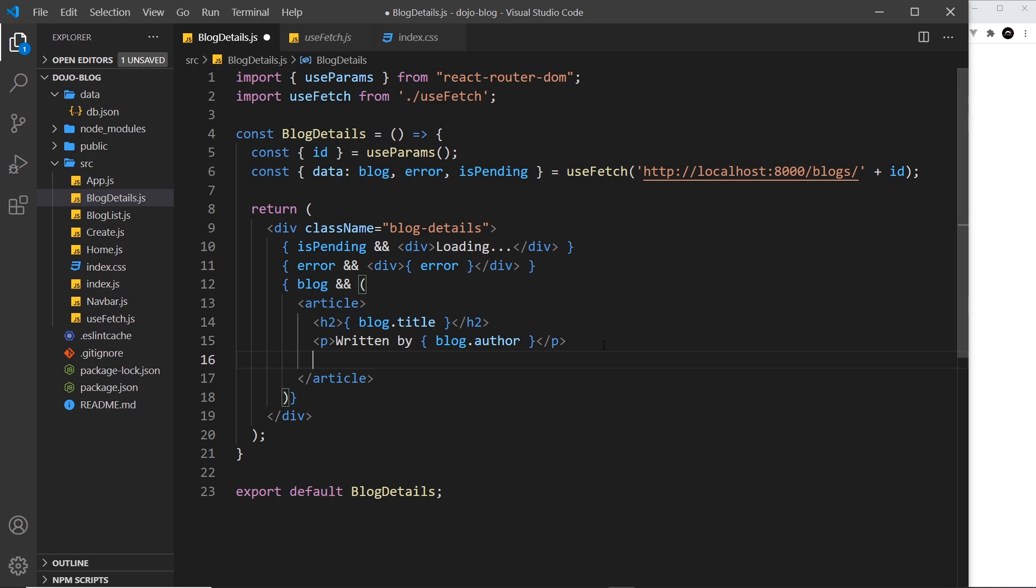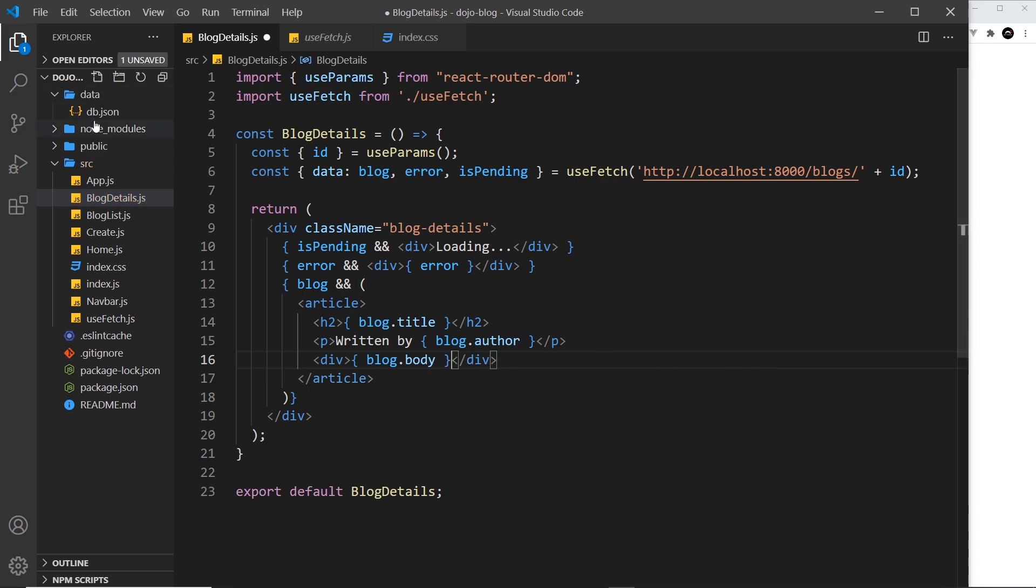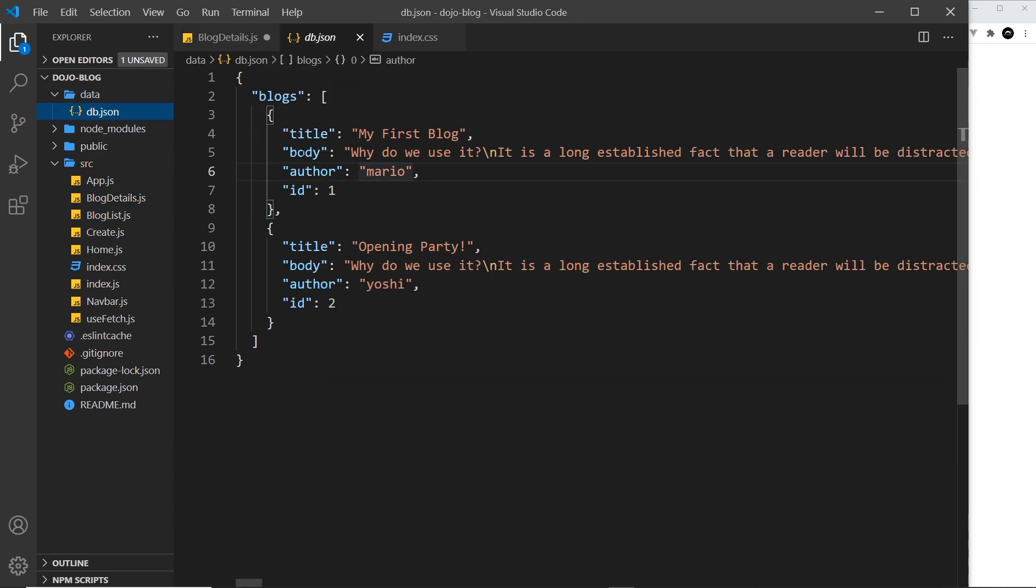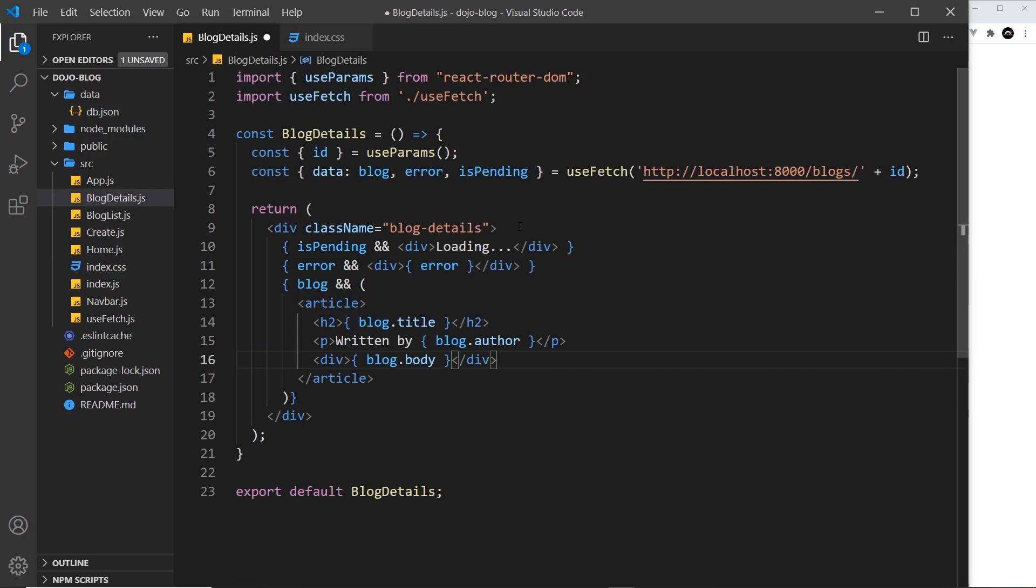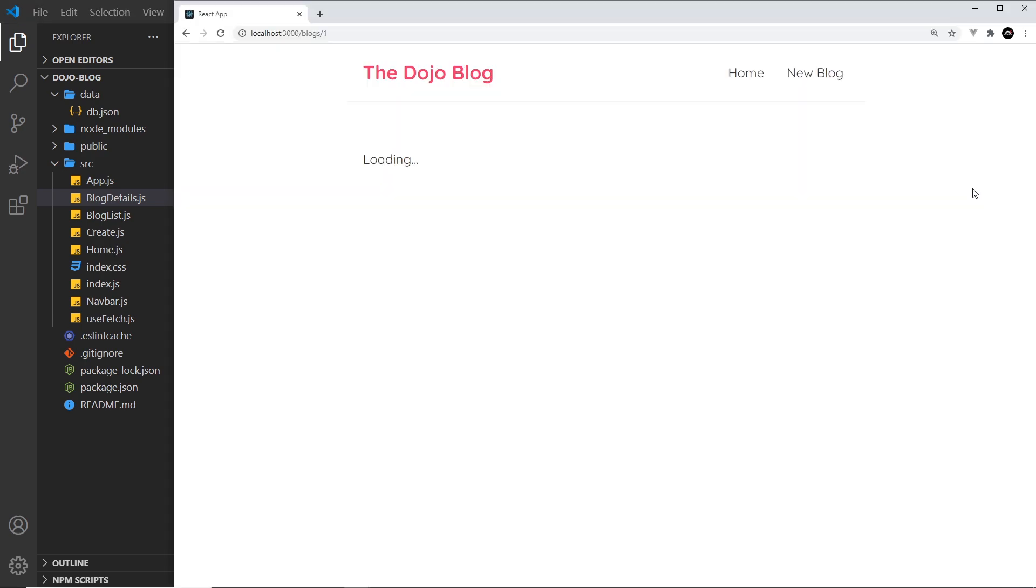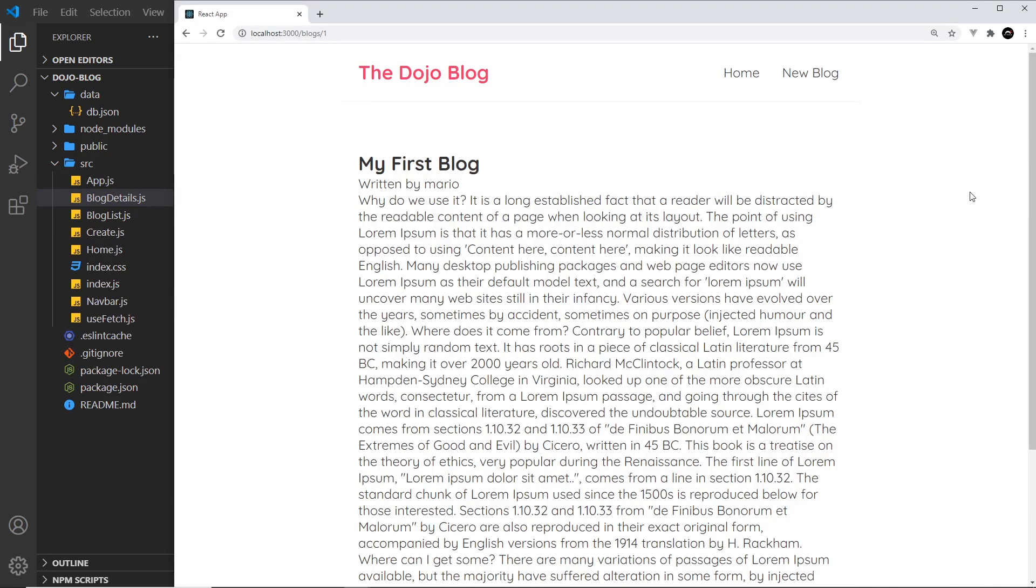inside a div, so let's do that. Div and then we'll say blog.body. Now if we take a look at the data, that's this property right here, the actual content of the blog. So I think that is all correct. Let me save this now and preview. We see first it loads, then we get all the details right here. Let's try going from the home page to one of these, click on this. Yep, works.